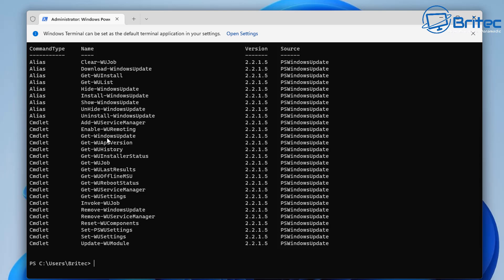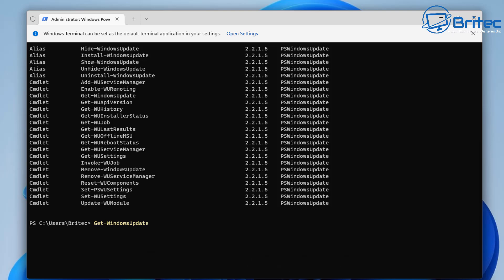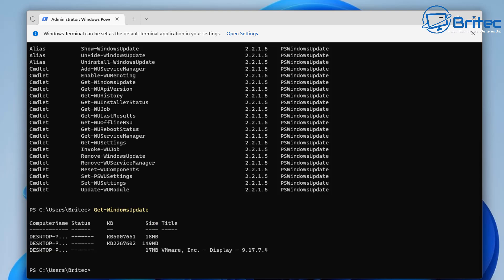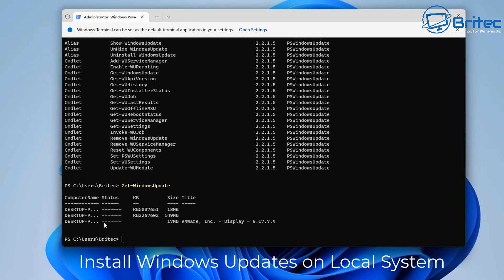To get the Windows updates available to us, type in Get-WindowsUpdate. This will find all the Windows updates available for this system. Your list might differ from mine since everyone has different updates at different times, but the command will still work. You can see we've got a few Windows updates available here that we can run.